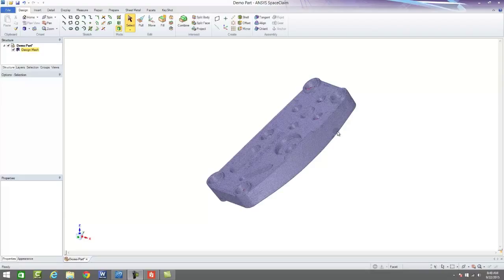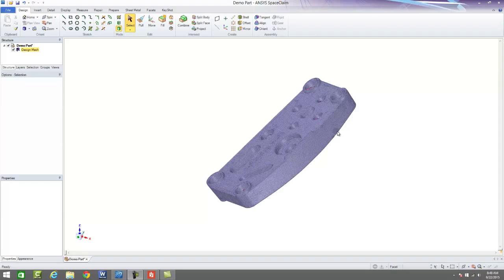SpaceClaim is a great tool that we use quite often for reverse engineering of 3D scan parts into physical CAD models.